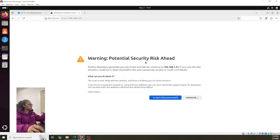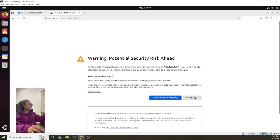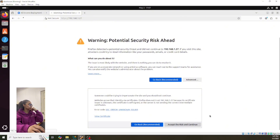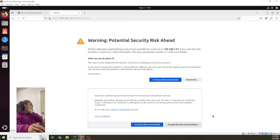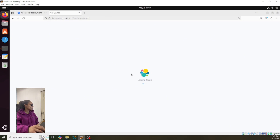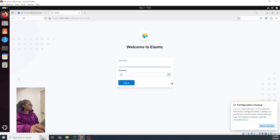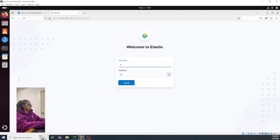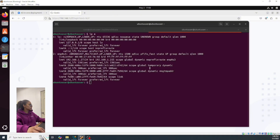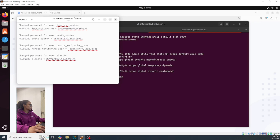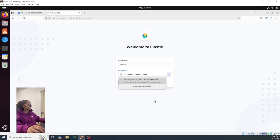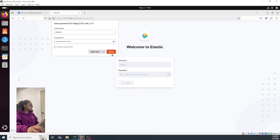Now you guys see that when it shows you this warning — potential security risk — it means that it's good, so you click on Advanced. Now you have to load the main page with the login. For user, you're gonna put elastic, and then the password that the system gave you. So let's copy this one and log in — let's save this.